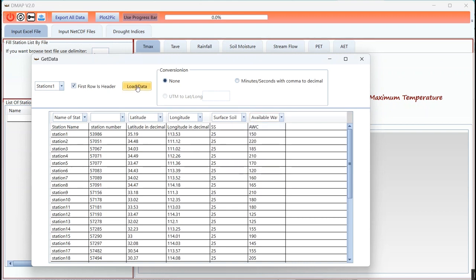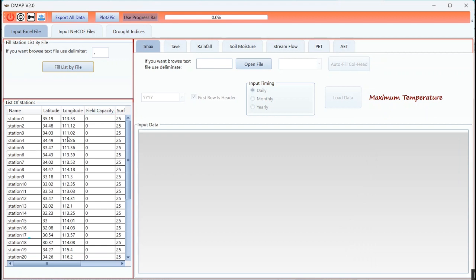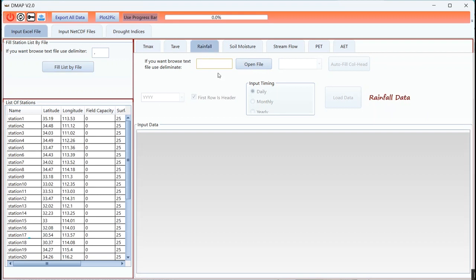Now I should click on load and the list of stations loaded here. This is field capacity and you need this item just for KVDI. You don't need it for PDSI.